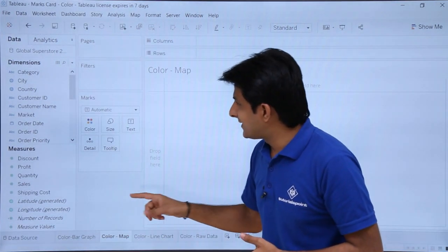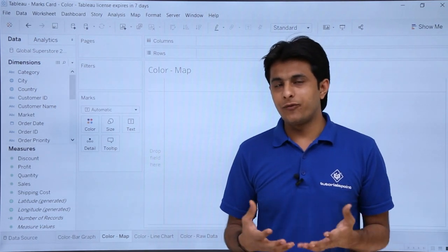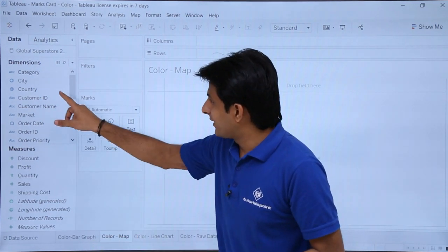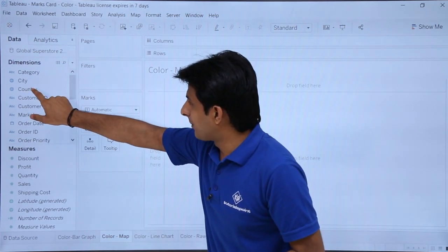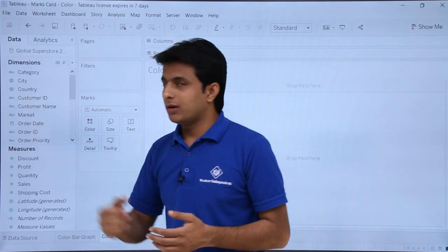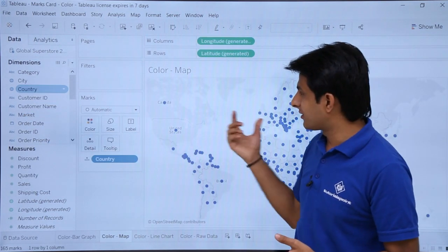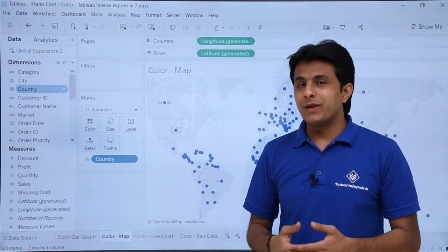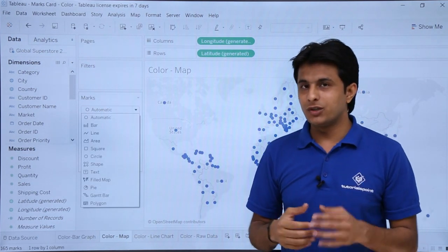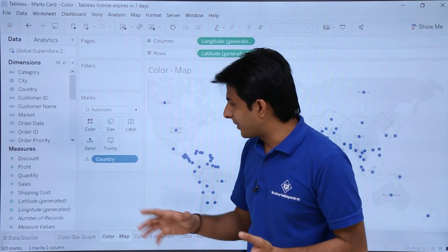Now let us look at colors on a map. If I want to find out the profit related to regions, I will create a map graph. To create a map graph, I simply double click on the geographic symbol — wherever you have a geographic symbol, a map graph will be created. If I double click on the country field you can see a map is created, and automatically a graph type is chosen based on your dimensions and measures.